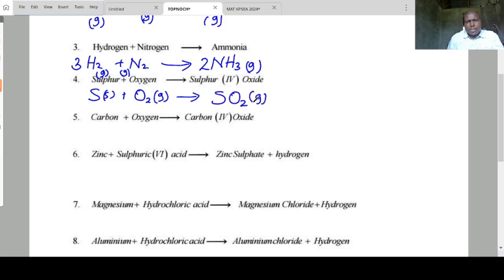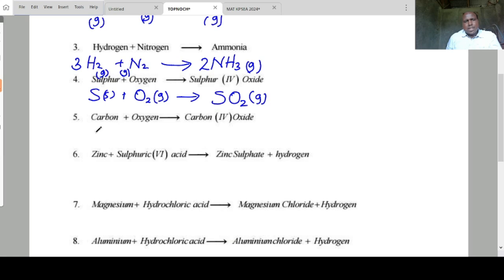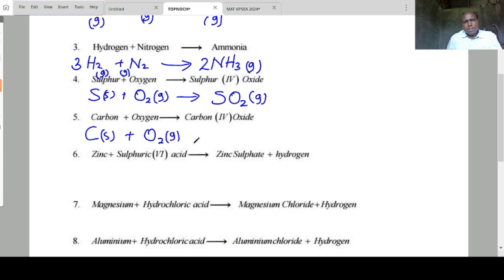Carbon plus oxygen — that is carbon plus oxygen — forms carbon dioxide gas. The equation is balanced.